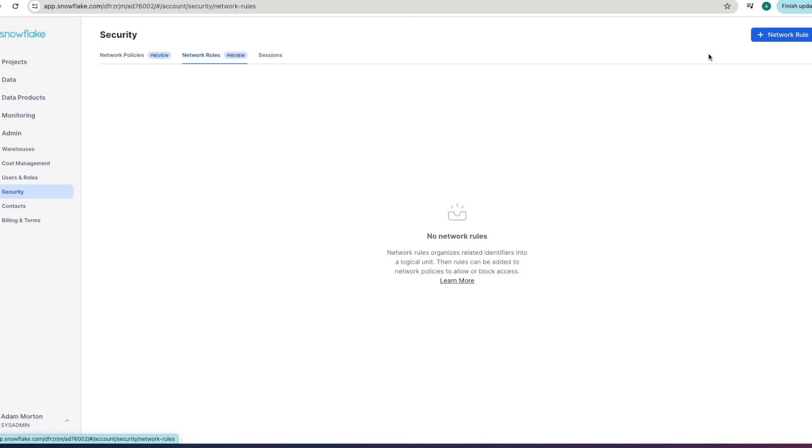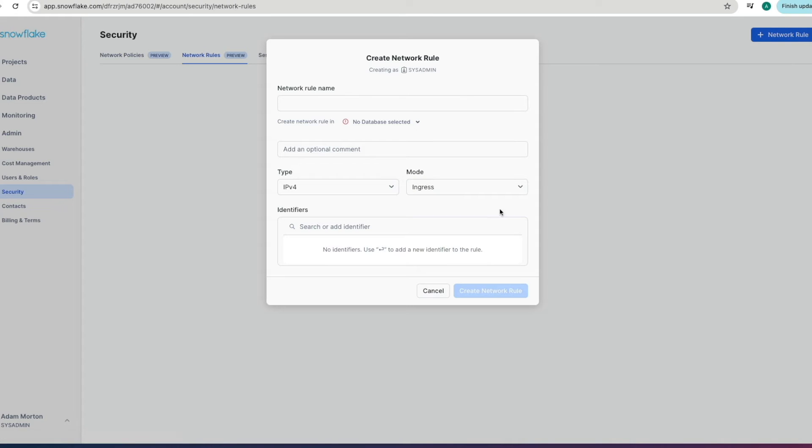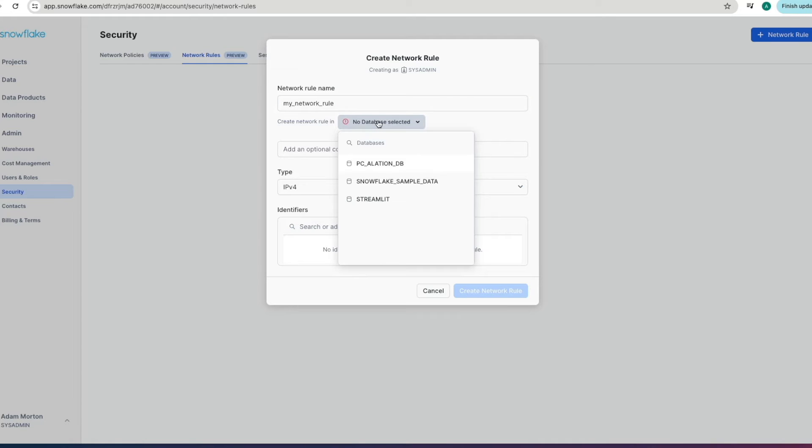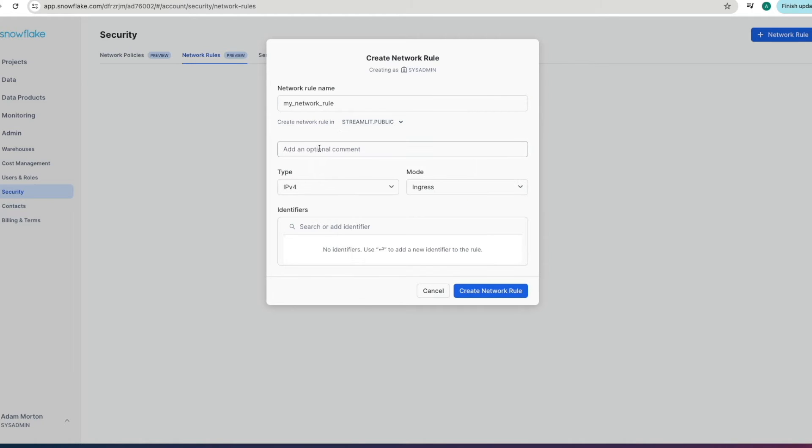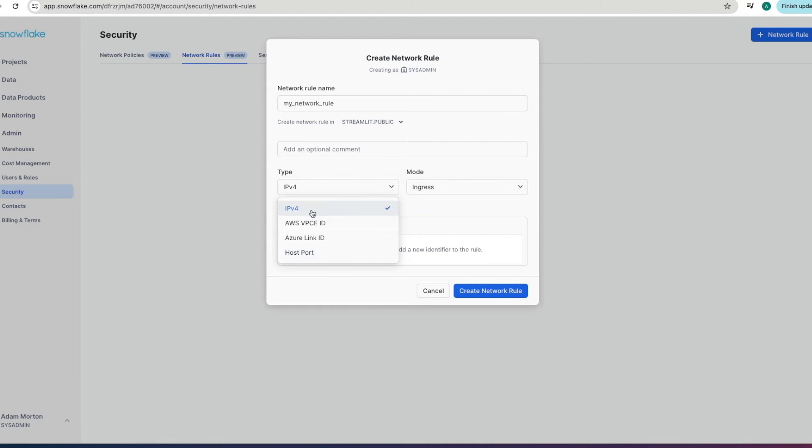The first thing we're going to do is create a network rule by hitting this blue button at the top right we give our network rule a name and then crucially as I mentioned it's a schema level object so we pick our database we pick our schema we wanted to create it in we can add an optional comment